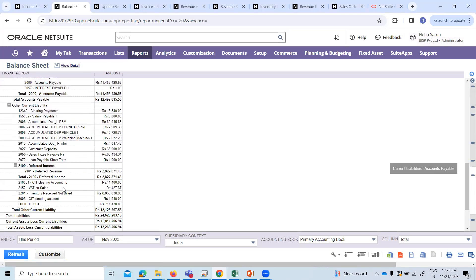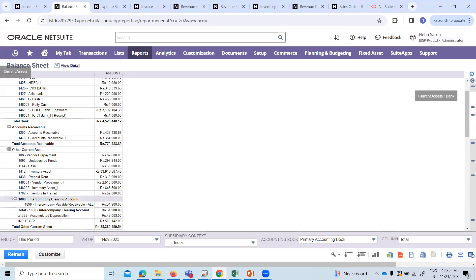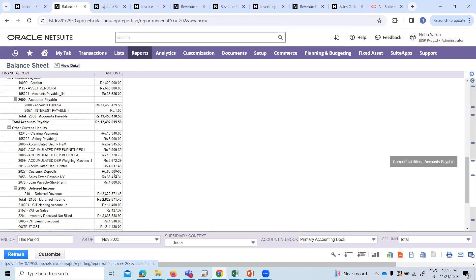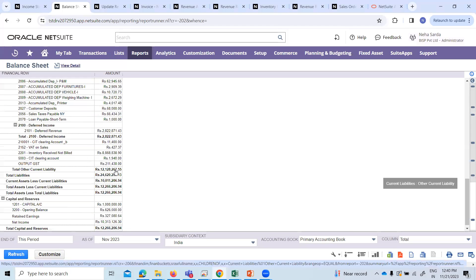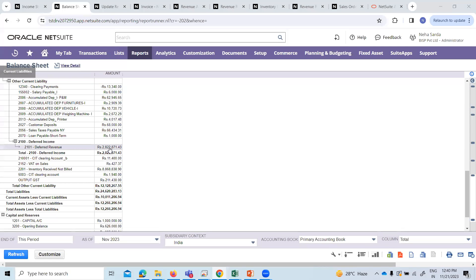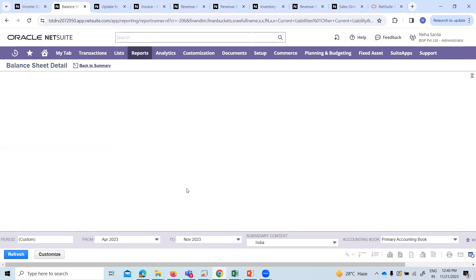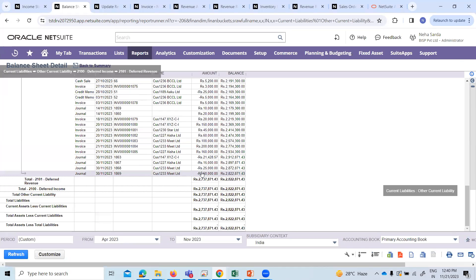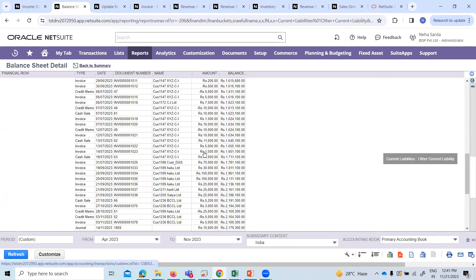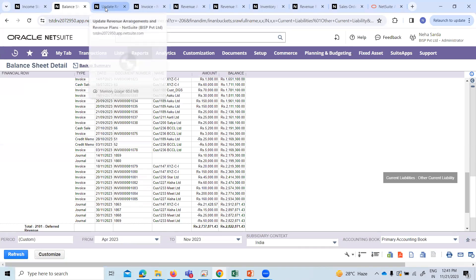Open default revenue. We have created an invoice for Rs. 1,60,000. Our customer name is Aisha Limited. So 1,60,000 — we booked deferred revenue. Now we need to recognize the revenue for this.